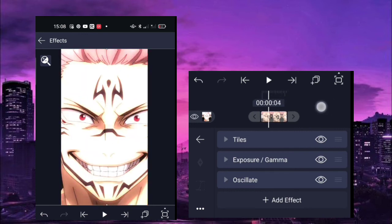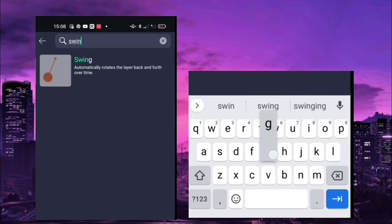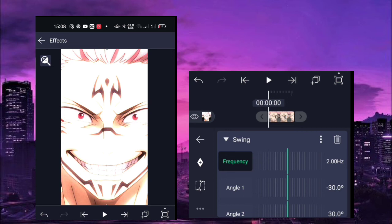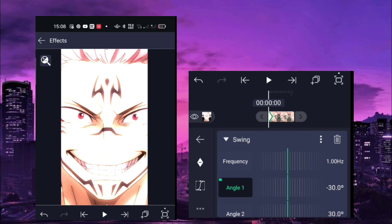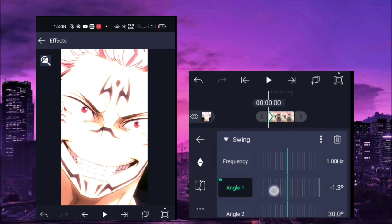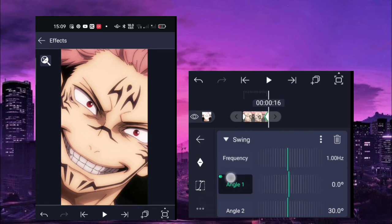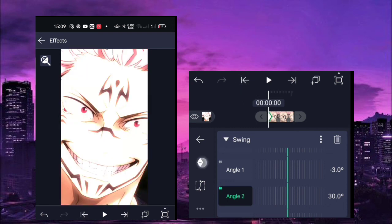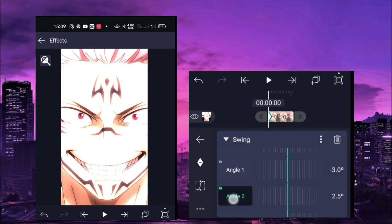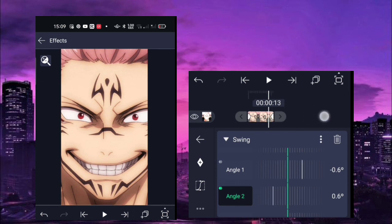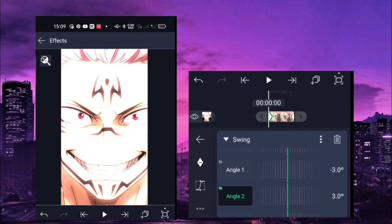The last effect to add is swing. The frequency is 1.07 — actually 1 hertz. For angle one, the first keyframe is negative 3.0 and the last keyframe is 0.0. For angle two, the first keyframe is positive 3, and the last part is zero. That's the third shake.